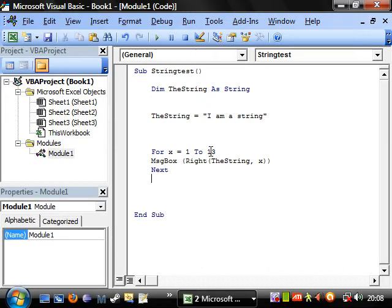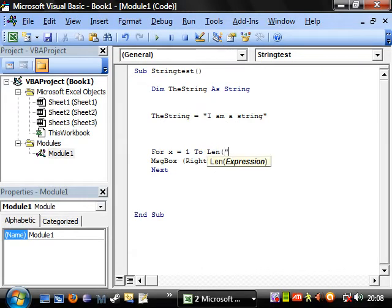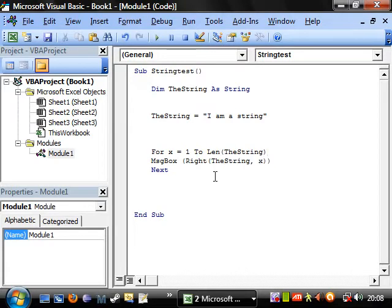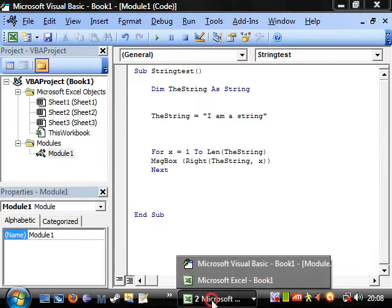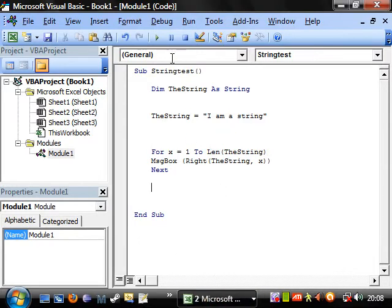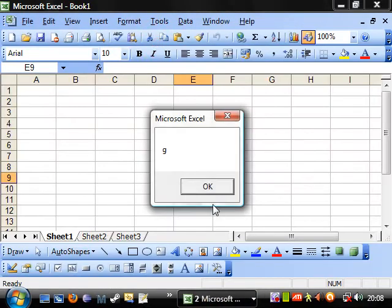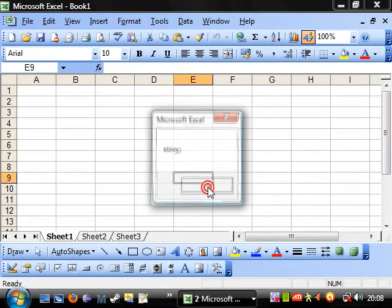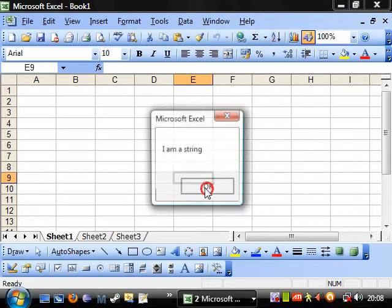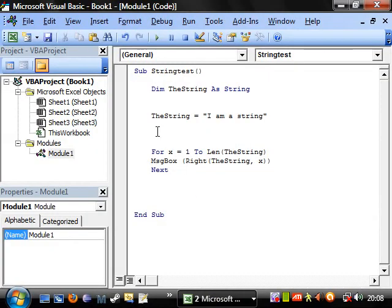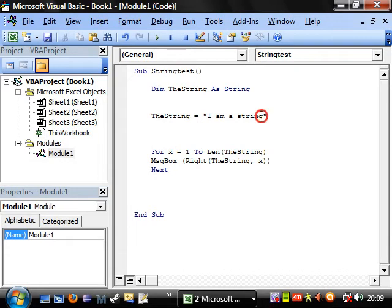Instead of using this thirteen, we could have used a little function called len which stands for length, and you just put in the string, and then that gives you the value of whatever that is. And that counts how many characters that are in that string.